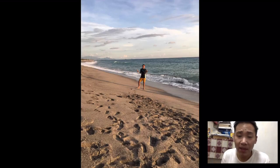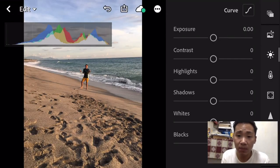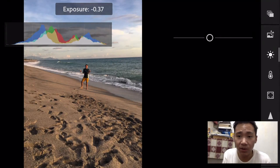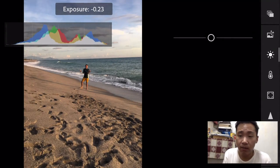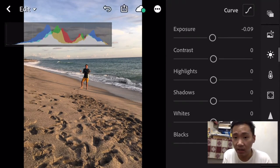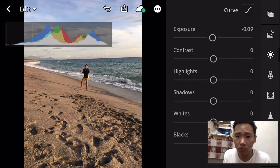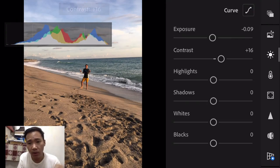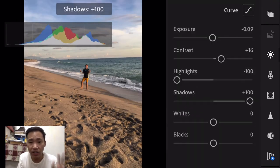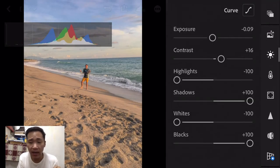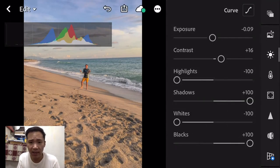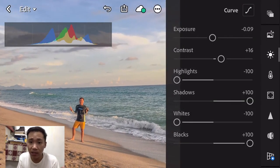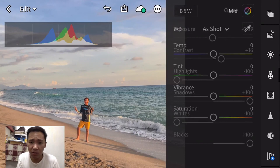So open the photo you want to edit. So this is me on the beach. Basically, what we'll do here is just adjust the lighting of the photo. If it's dark, we'll brighten it. So what I always do on my photos is adjust the highlights, shadows, whites, and blacks — I always set them to 100 and negative 100. As you can see, there's already a difference.